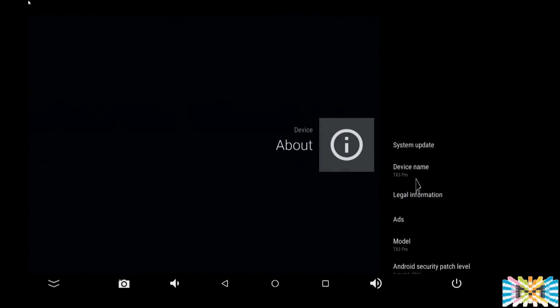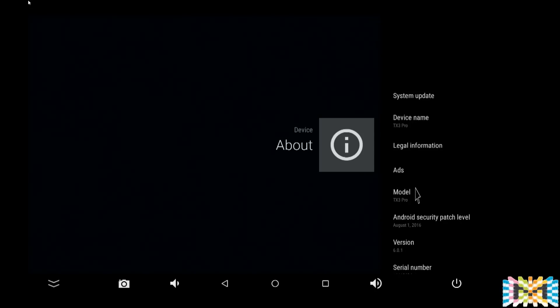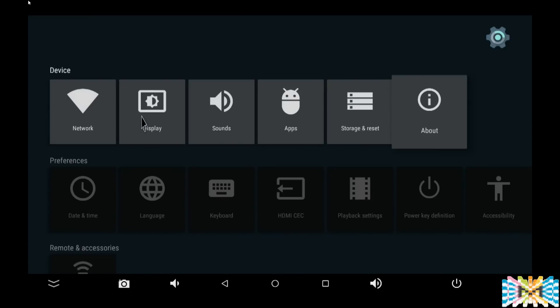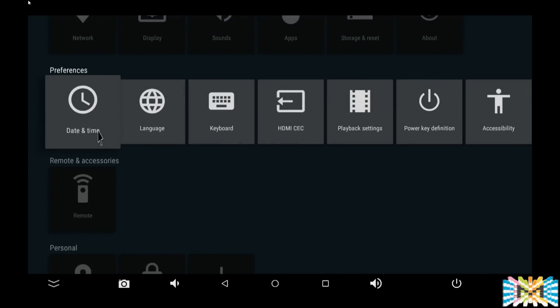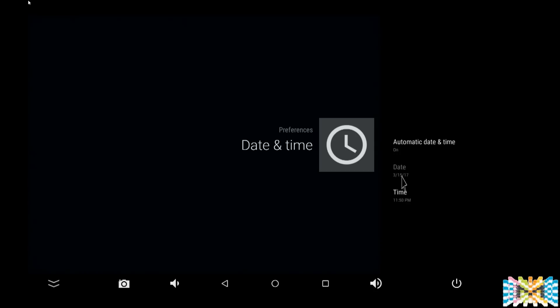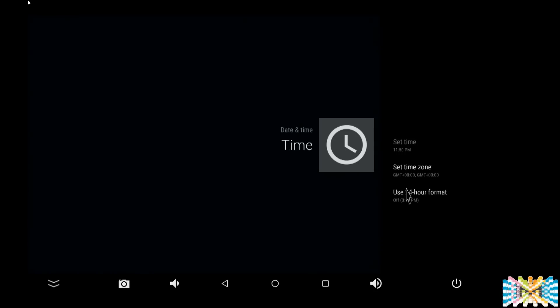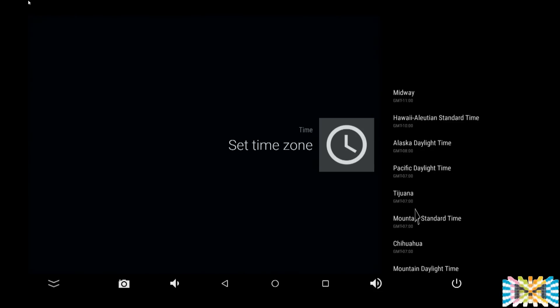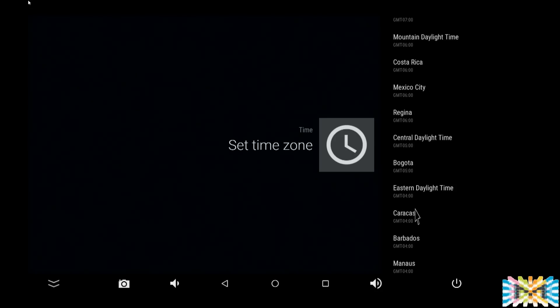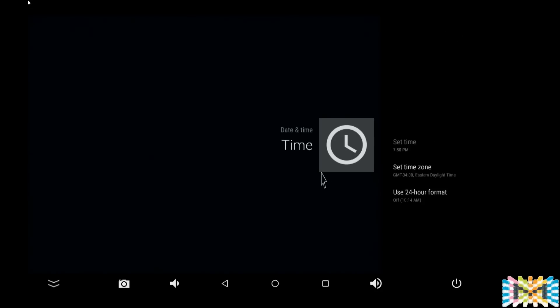Let's look at About. Like I said before, it's a TX3 Pro. It's running Android 6.0.1. Time: it should pick up the time automatically. Yes, time and date are on, but the time is set wrong. So let's set the time zone. In my case, I'm in New York, so let's look for it. There's the time right there and that's it. Done.